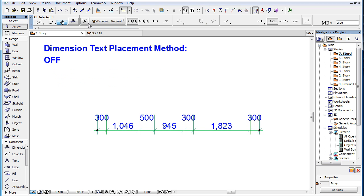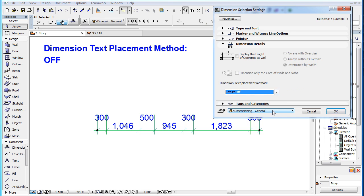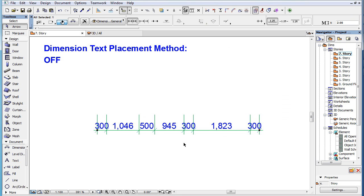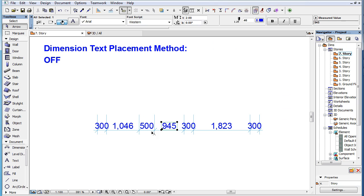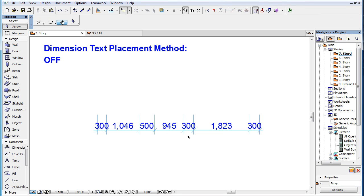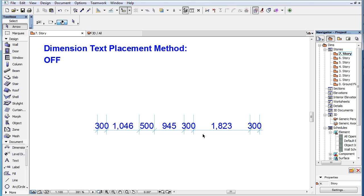The last method is the Off method. This is the simplest Placement method. It simply places each Dimension Text in the middle of its own Dimension Unit, just above the Dimension Line, even if the Dimension Text overlaps its witness lines, Dimension Markers or other Dimension Texts.